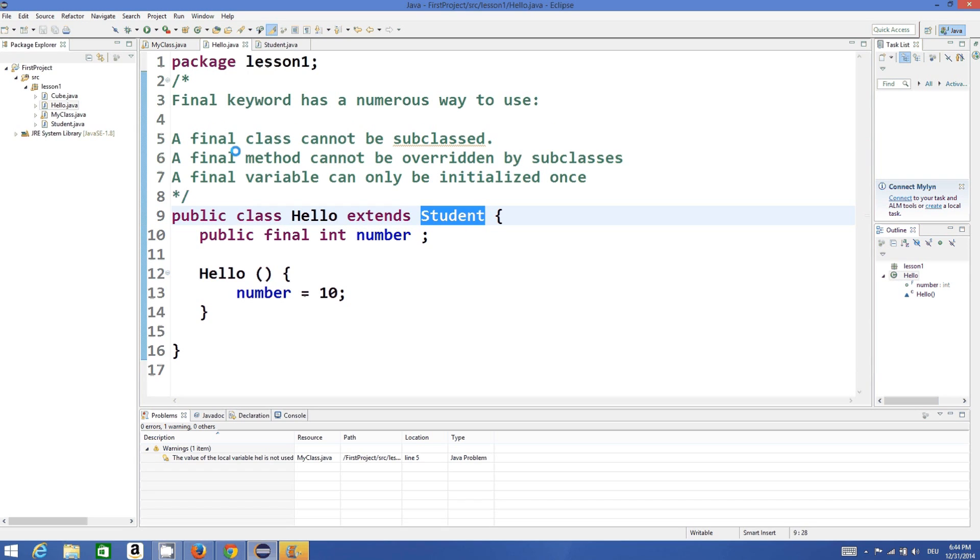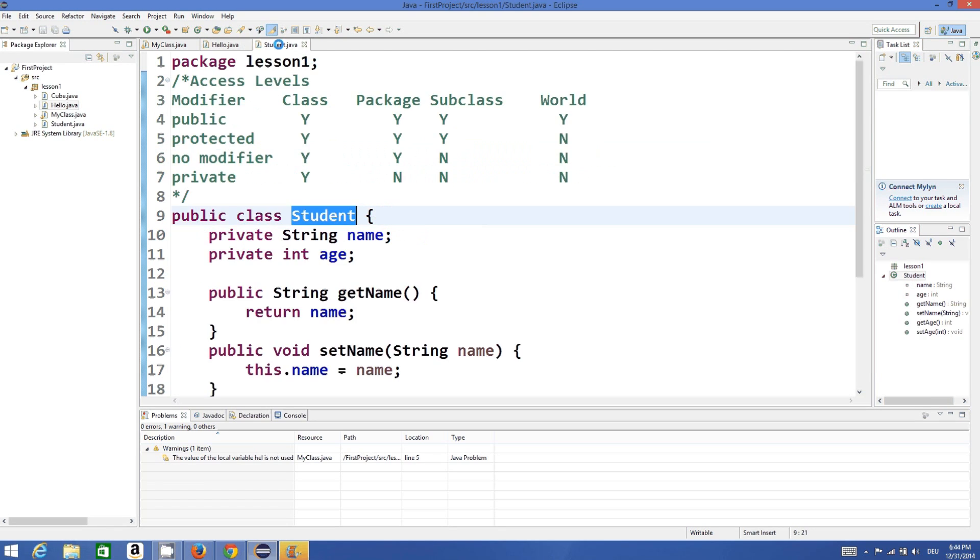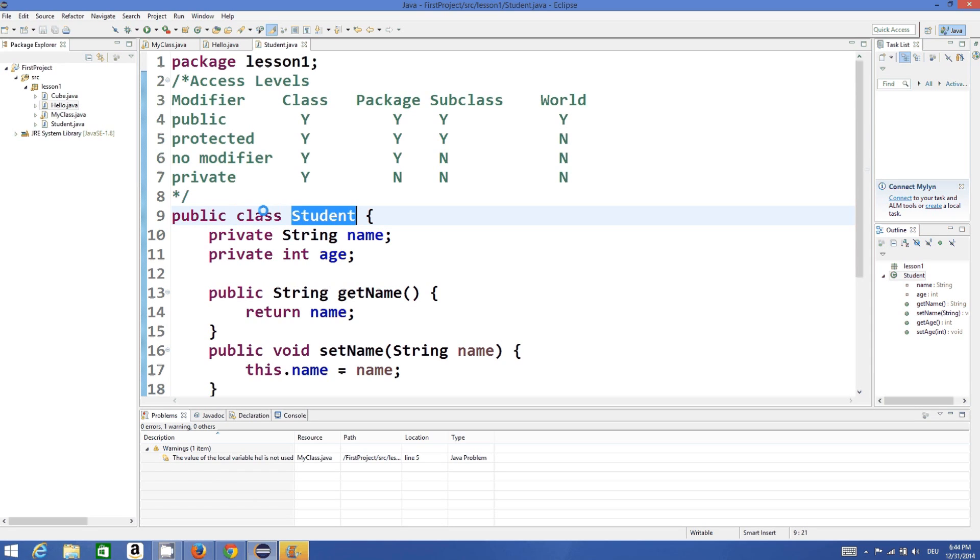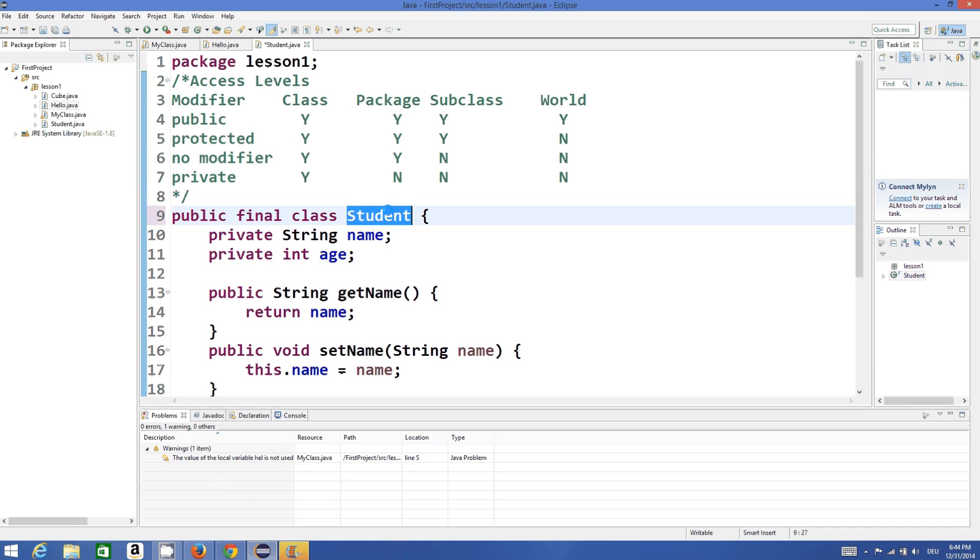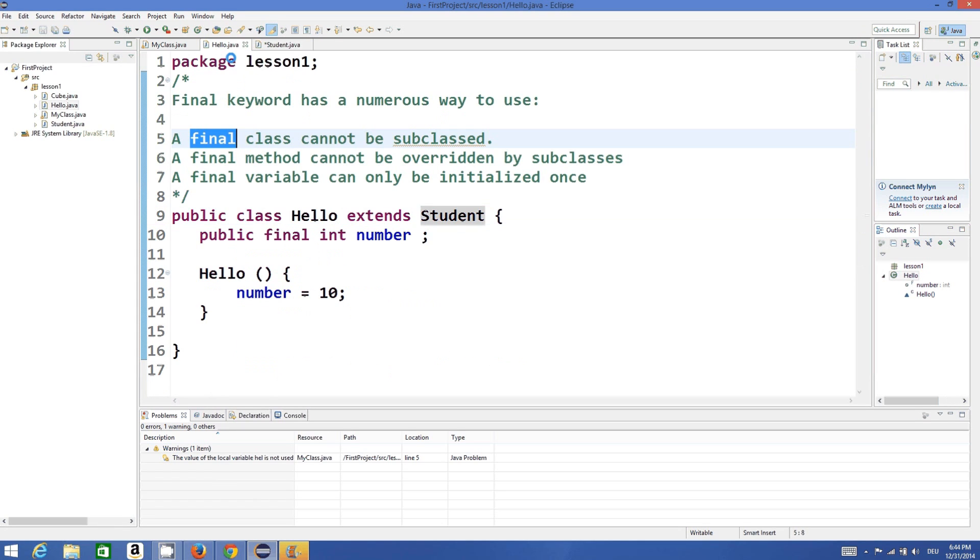So if you add this final keyword before the declaration of a class, for example, I will write public final class Student instead of public class Student. So I have made this class as final. Now see what happens.